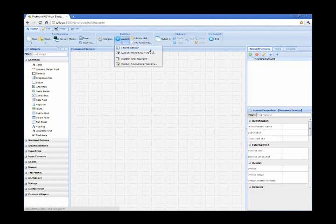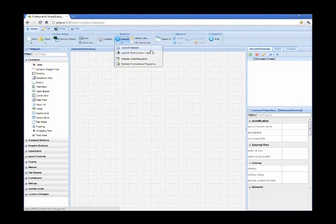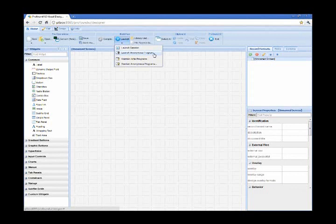And also I have other options to launch either a user session where a user is required to log in to get to the application, and another option is launching anonymous programs or anonymous applications where users are not required to log in to the system to access the application.